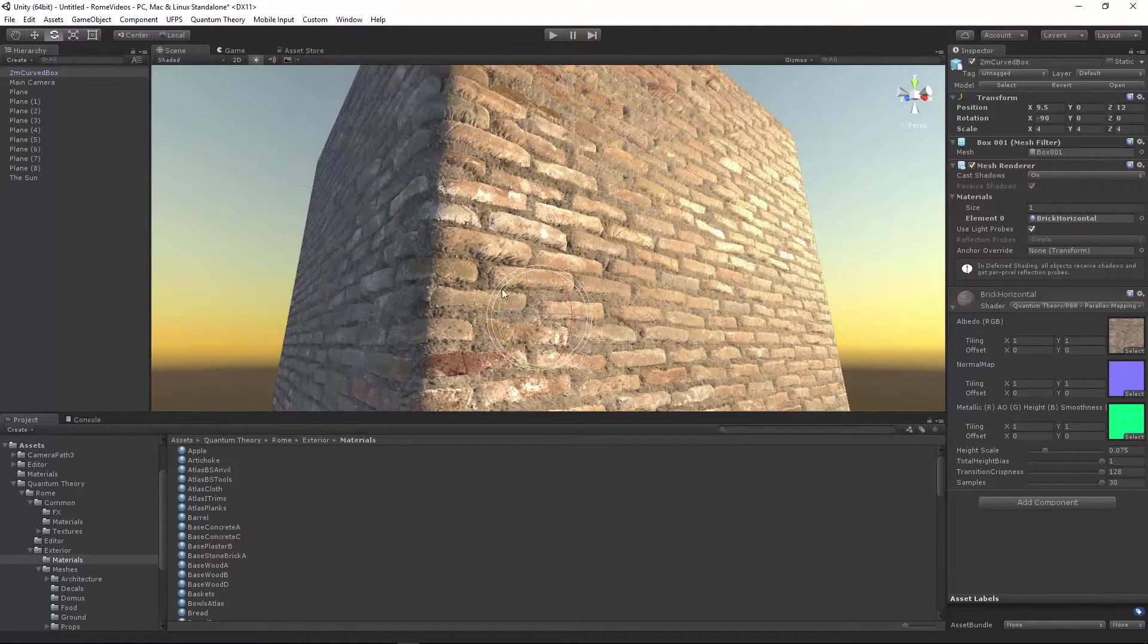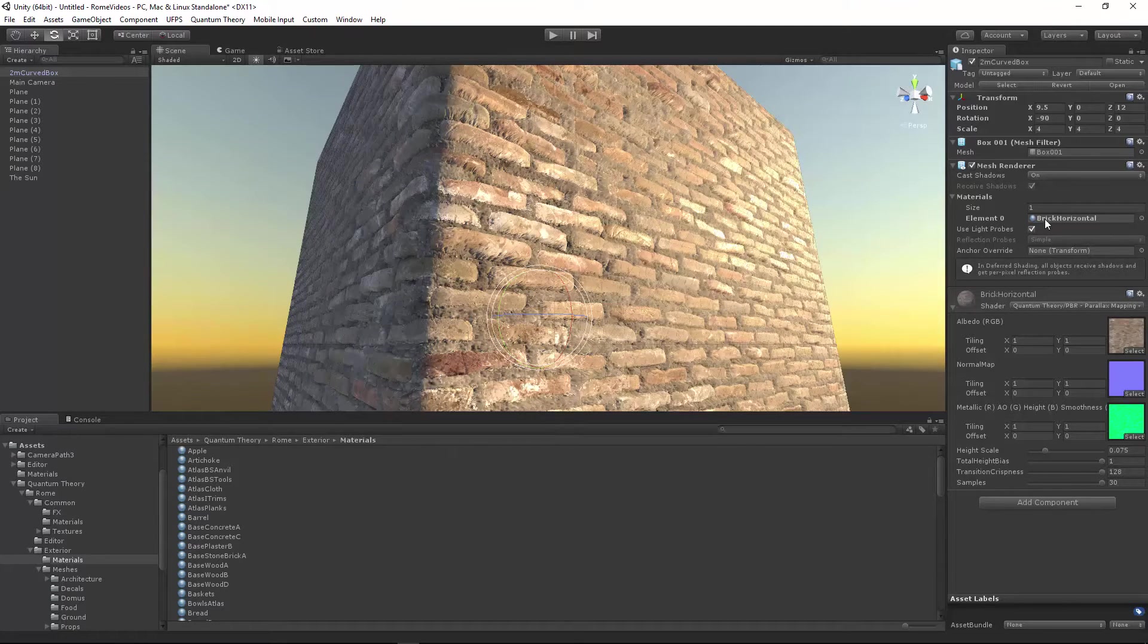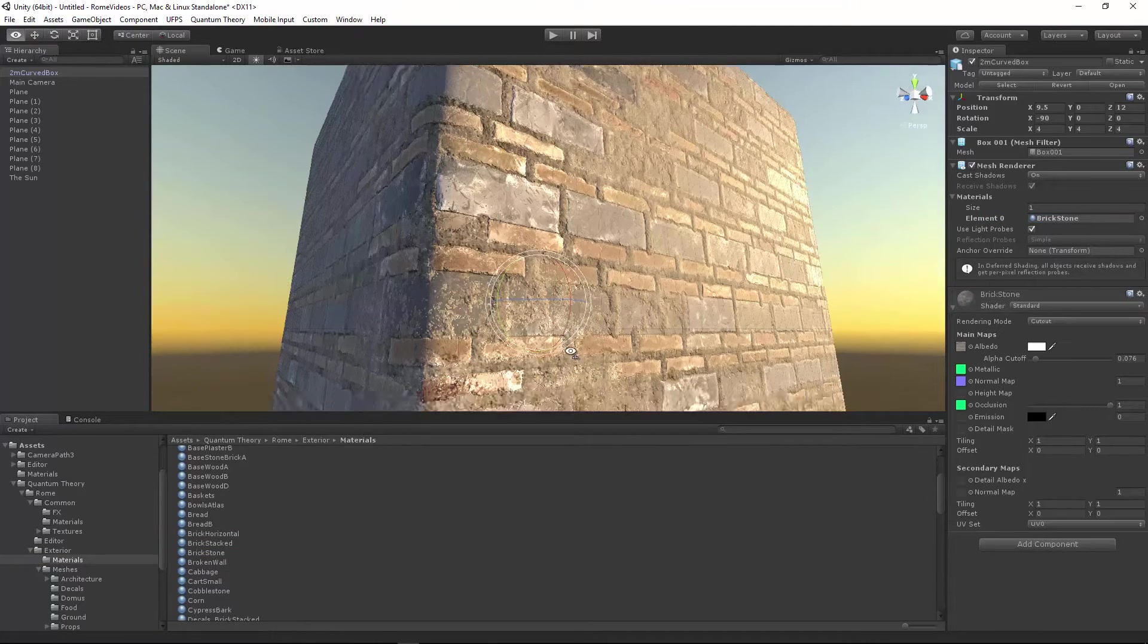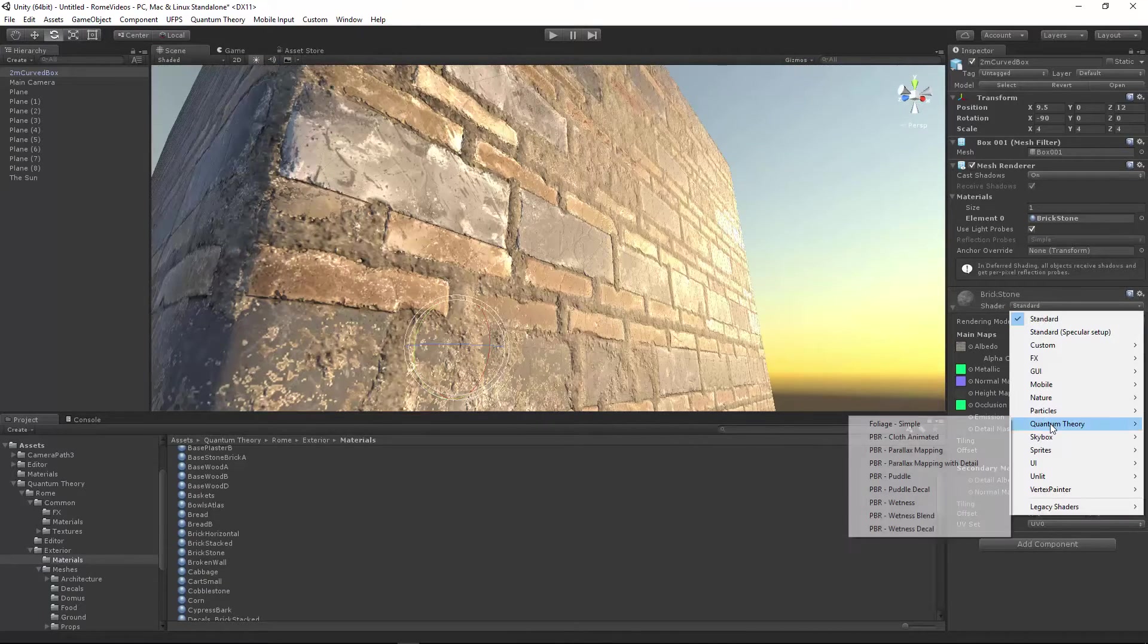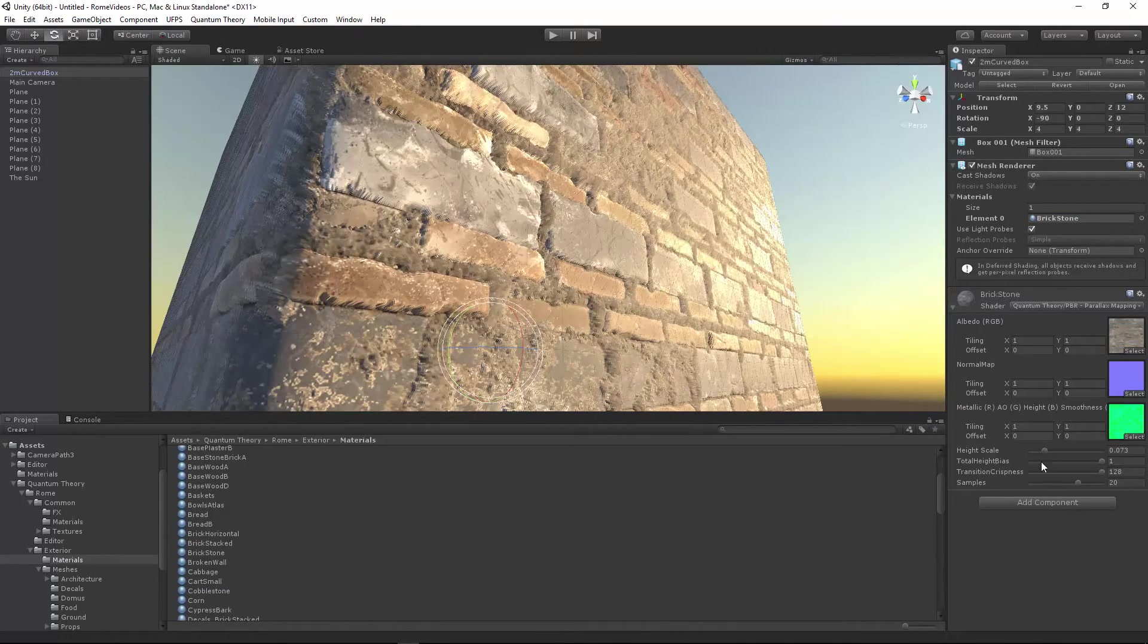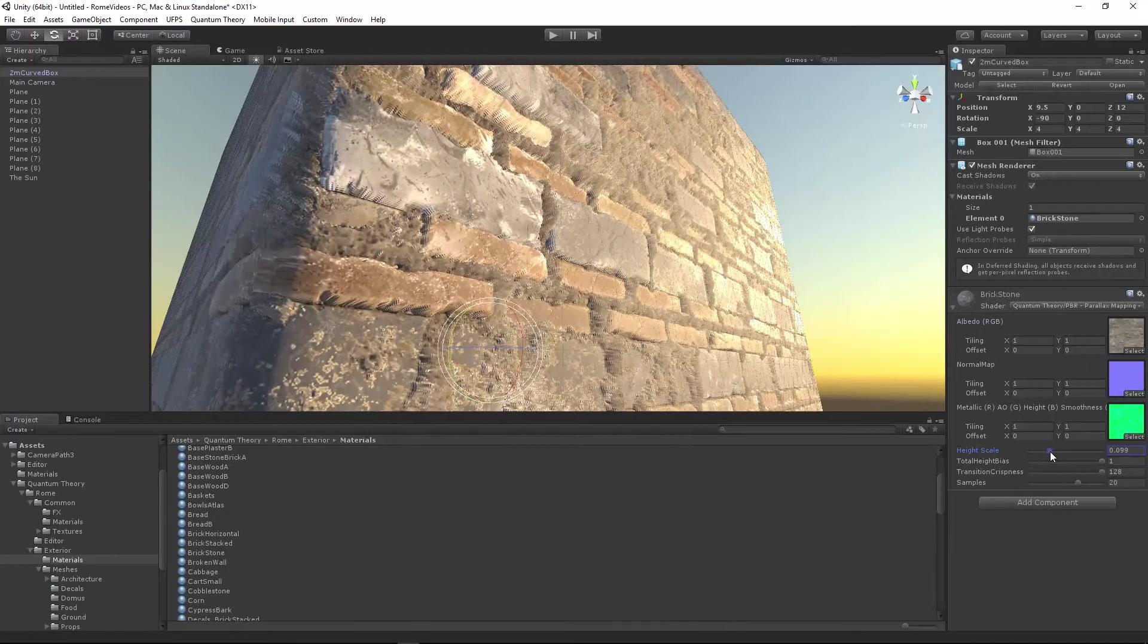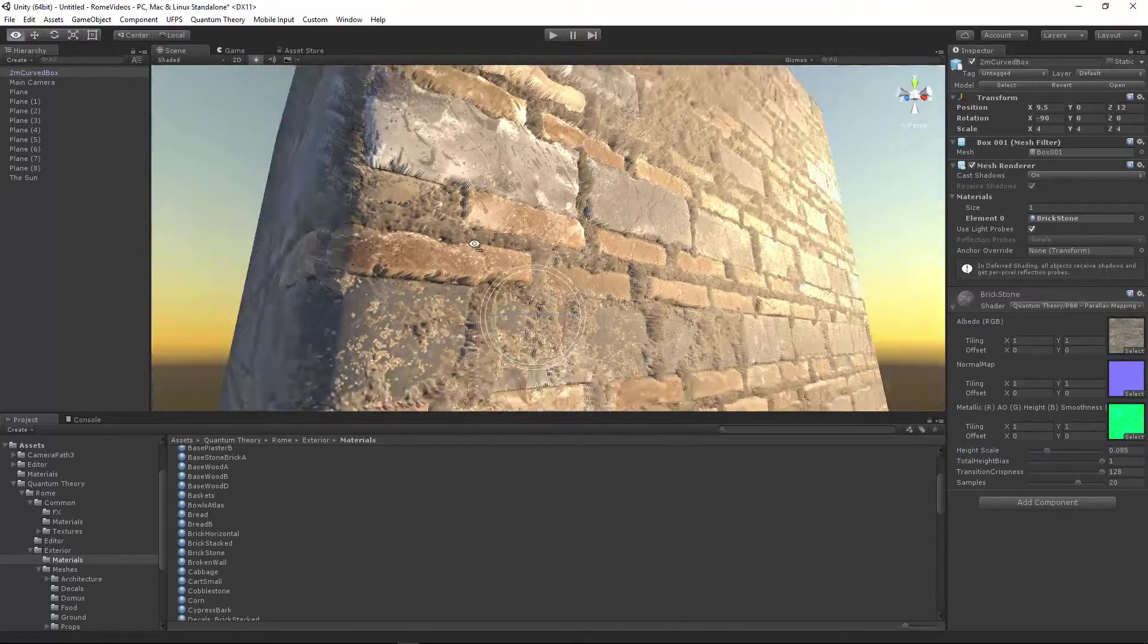Let's look at some other materials real quick. Brick horizontal, let's go to brick stone. So here it's set to standard. Let's switch it to parallax. And you can see the bricks and the grout extruding outward.